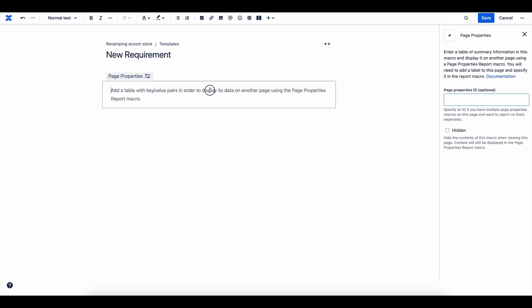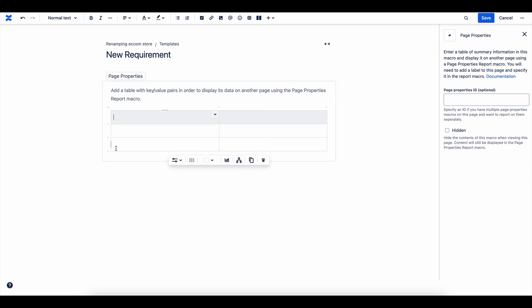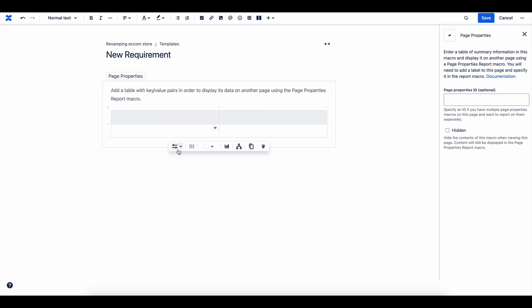Add a Page Properties section to capture essential details like Status and Approval Owner. This keeps information organized and easy to reference.